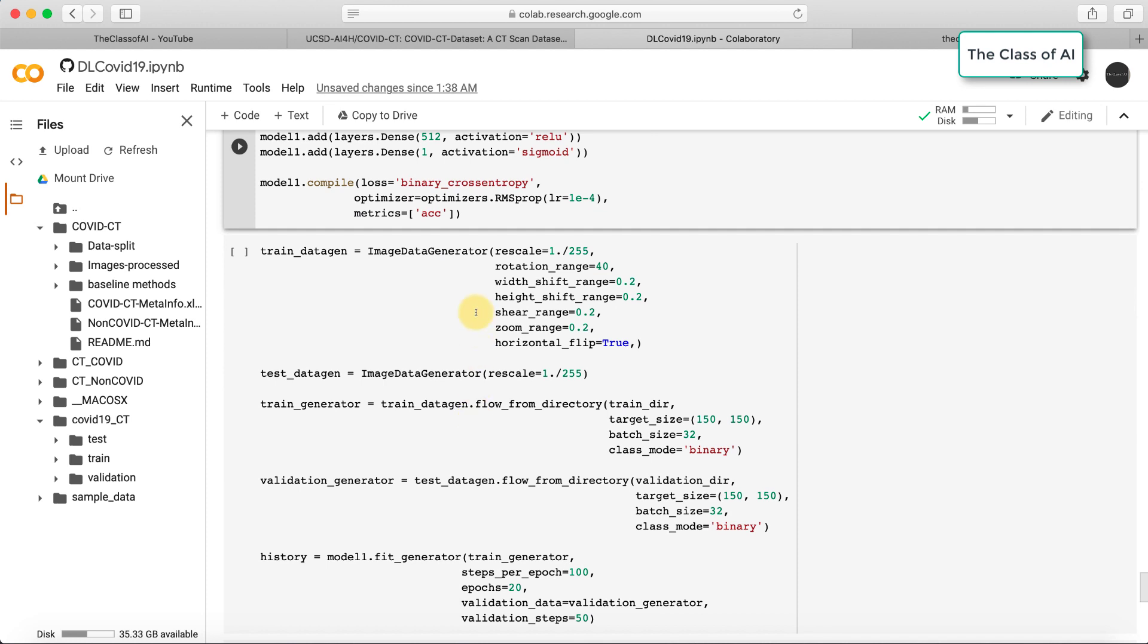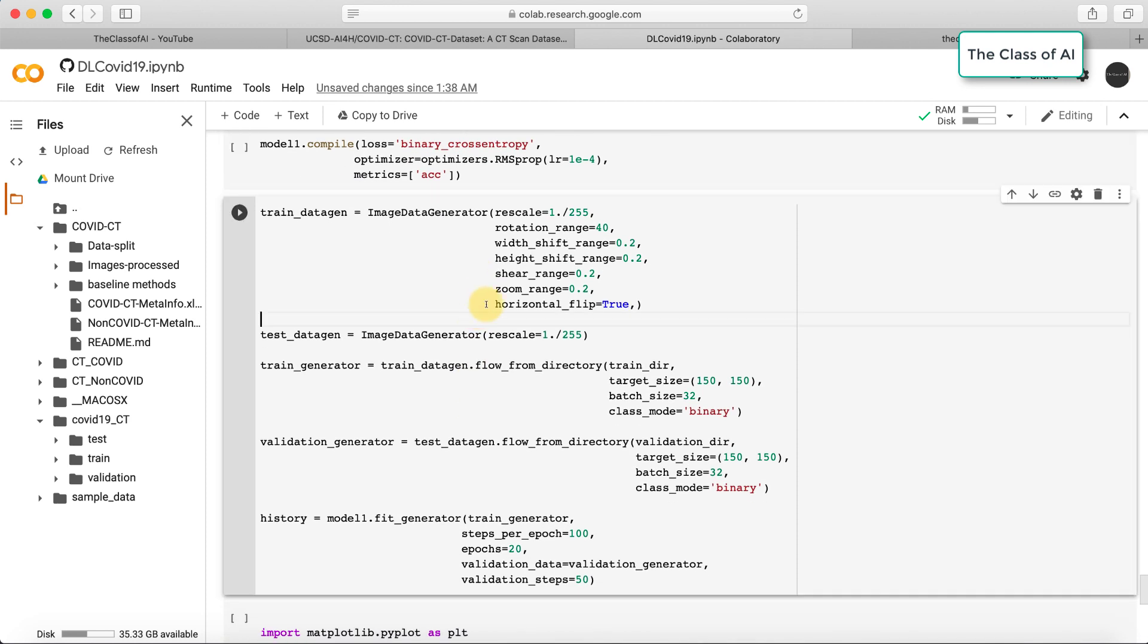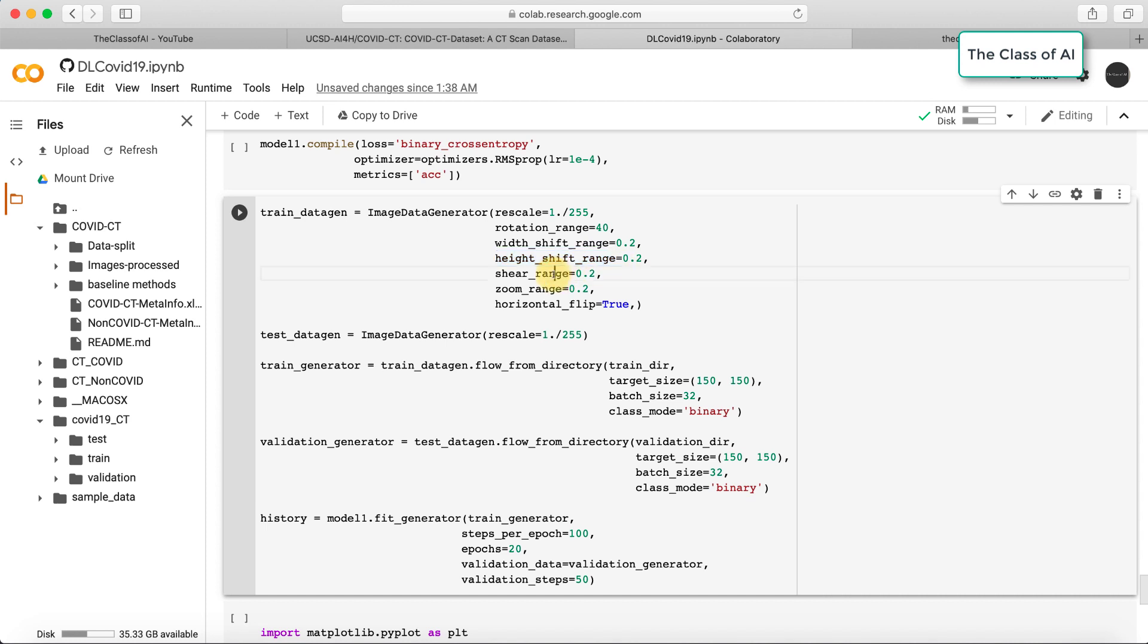In the data augmentation part, I rescale the images, rotate them, shift the width range by 20%, height by 20%, shear by 20%, zoom by 20%, and set horizontal flipping to true, which will allow the image to be horizontally flipped.